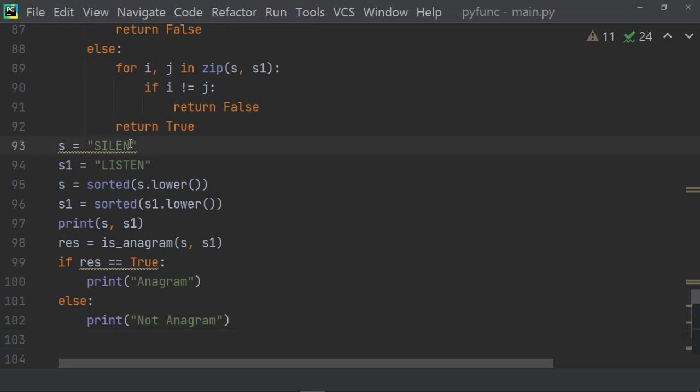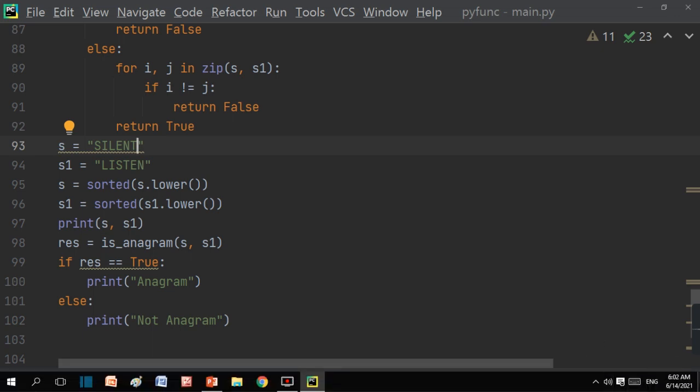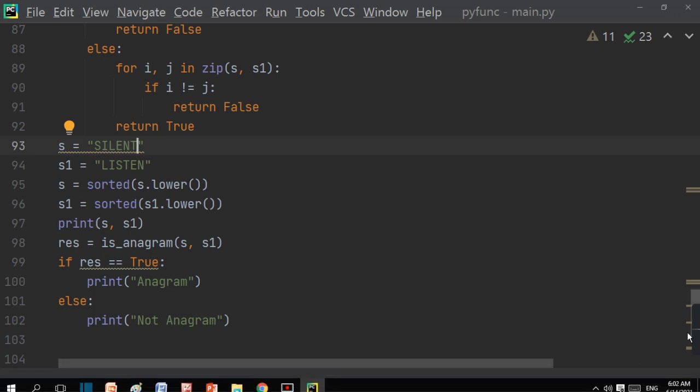So, this is the example of anagram, which you come to know by this program. And there is more to learn. Go to my playlist, Python. There are 80 programs. You can find it. And subscribe it. Subscribe my channel and follow my telegram channel. Thank you viewers. This is all today. If you like it, please share and subscribe.